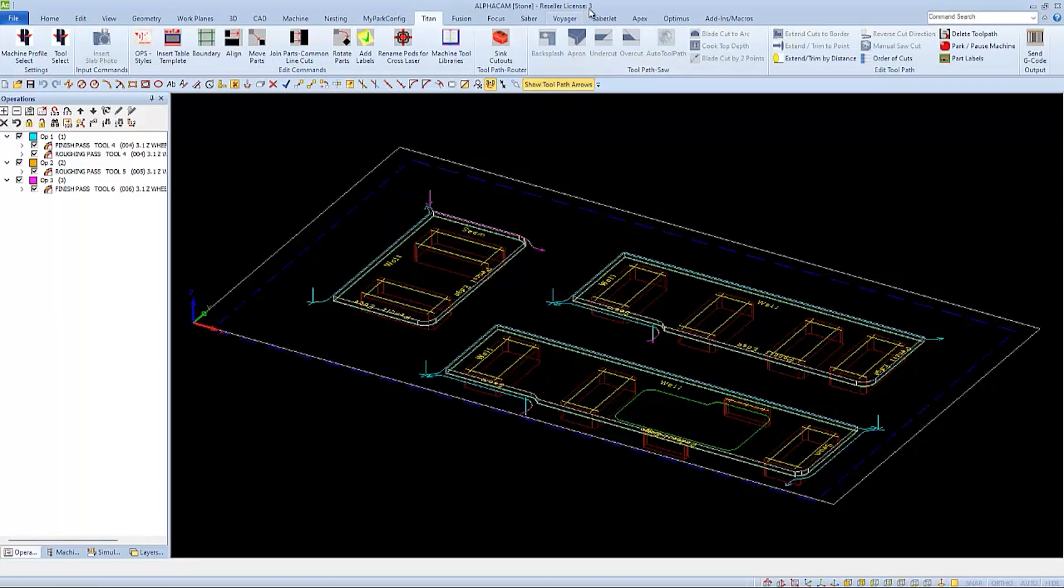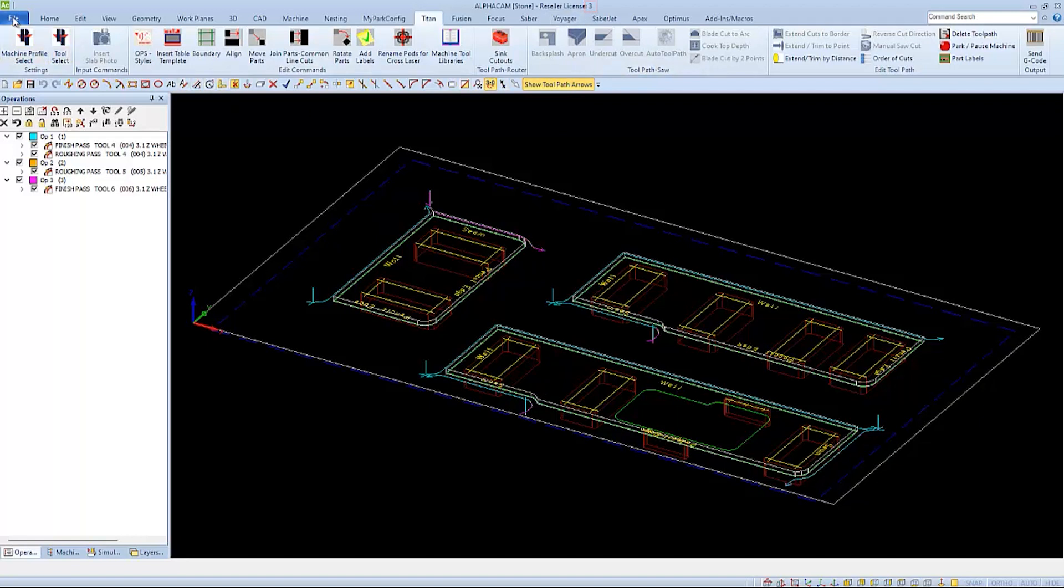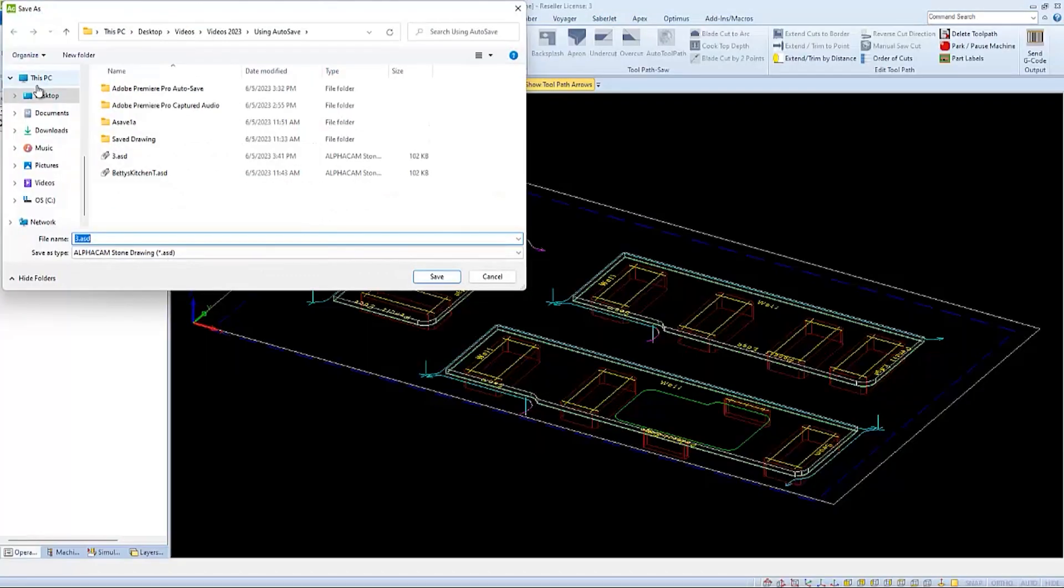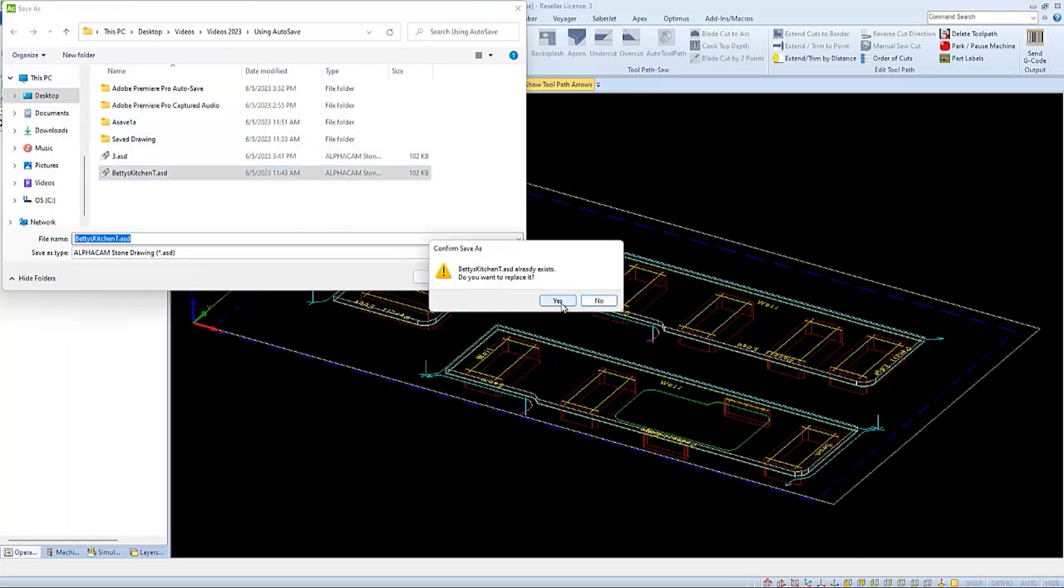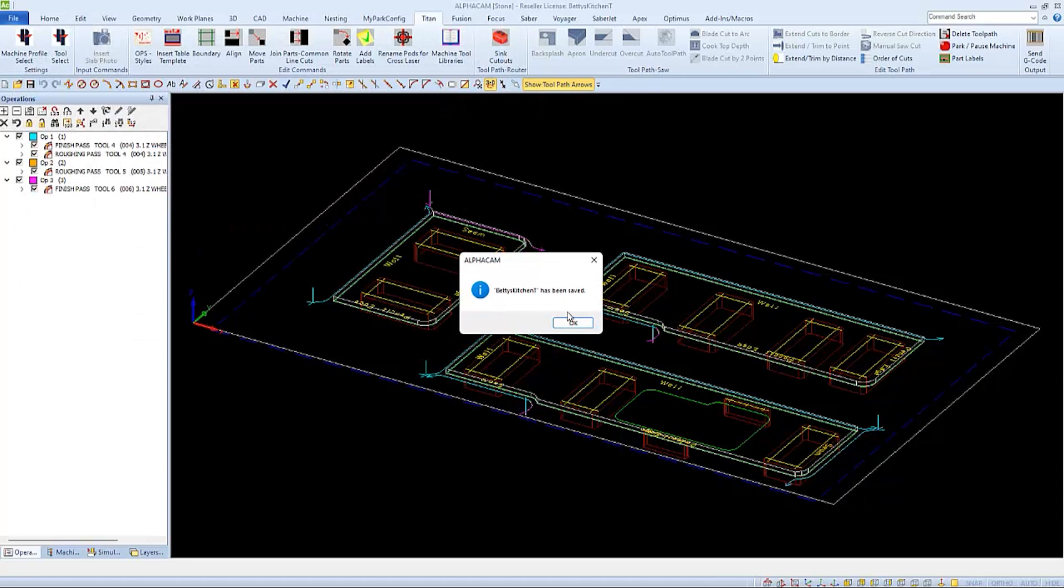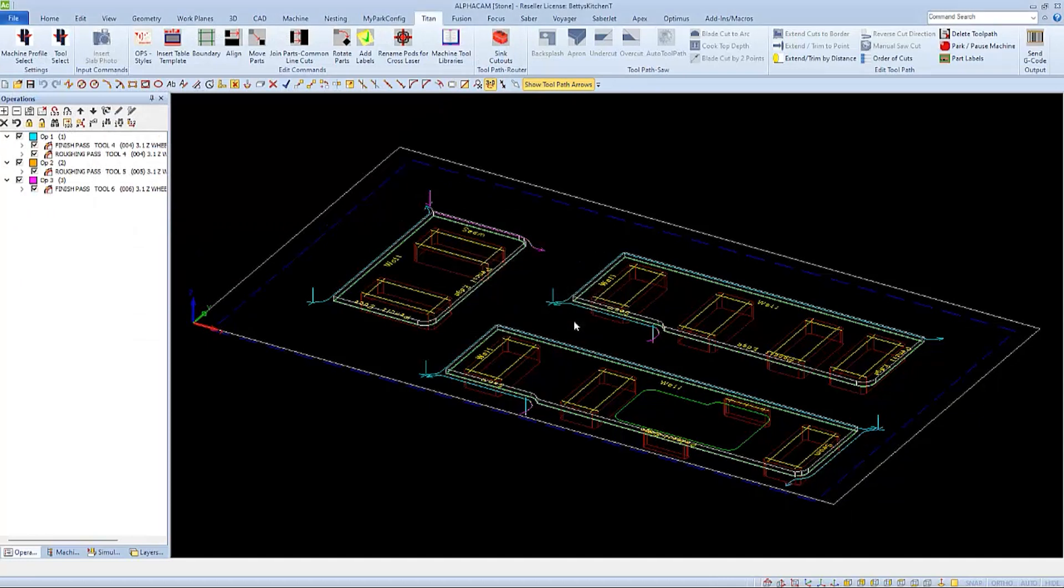This is the most recent autosave drawing. It's still named three, so we'll want to go to File, Save As, and save it back to the original name of the drawing that we were working with.